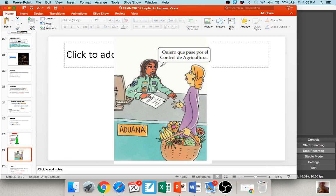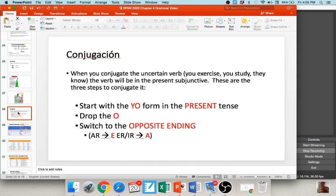Here's an example: 'Quiero que pase por el control de agricultura' — I want you to pass through the agricultural control. 'Quiero' — first subject, indicative; 'que' — connector; second subject changes. The customs officer is saying she wants you to pass through. As far as conjugating the subjunctive goes, it's a pretty easy process: you always start by forming the yo form, drop the o, then switch to the opposite ending. So if you're dealing with an AR verb, it's going to use ER/IR endings in the subjunctive, and vice versa.